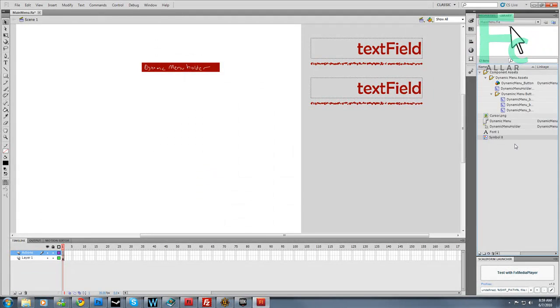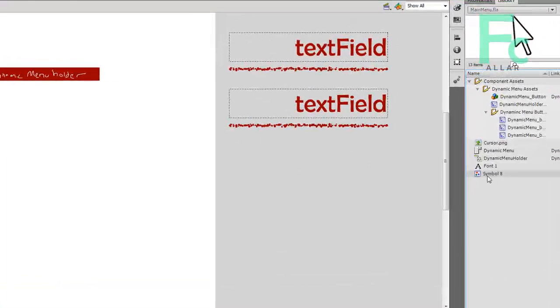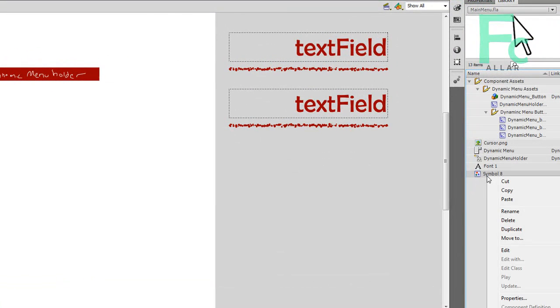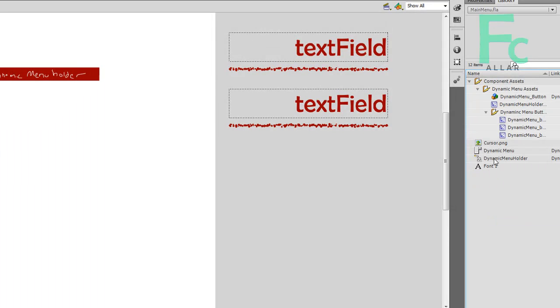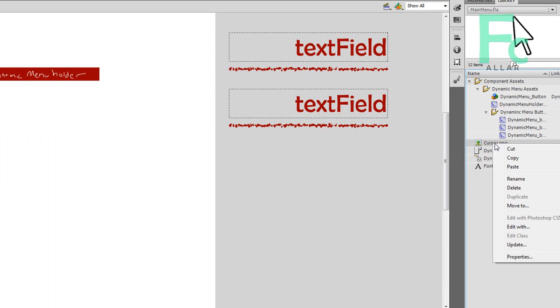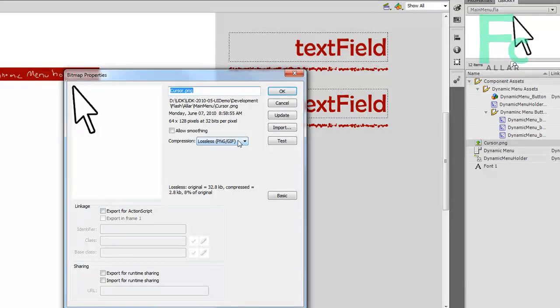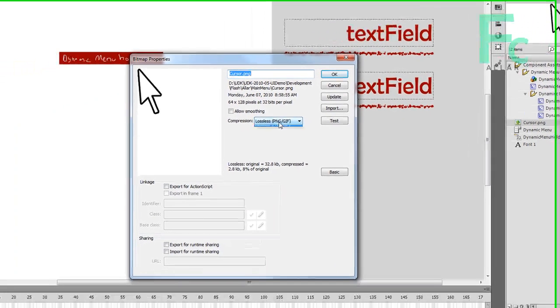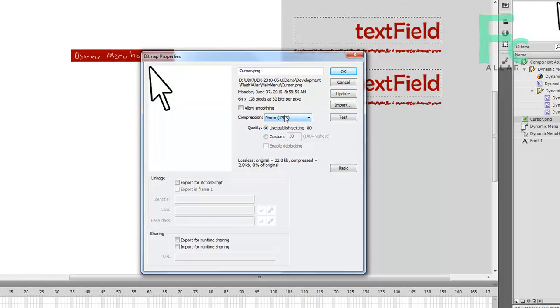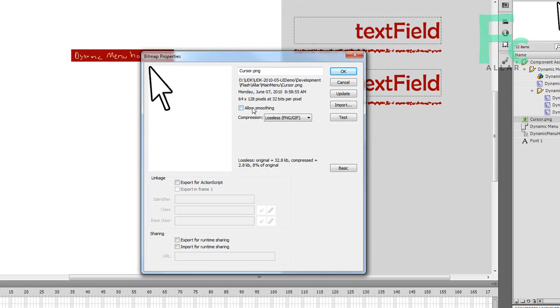So on the right, it'll show up as symbol 8 or whatever. You can go ahead and delete the symbol actually. But you'll have a cursor.png. First thing we're going to do is go to properties. Then we've got to make sure lossless PNG is set for compression, not JPEG or photo. Make sure it says lossless.